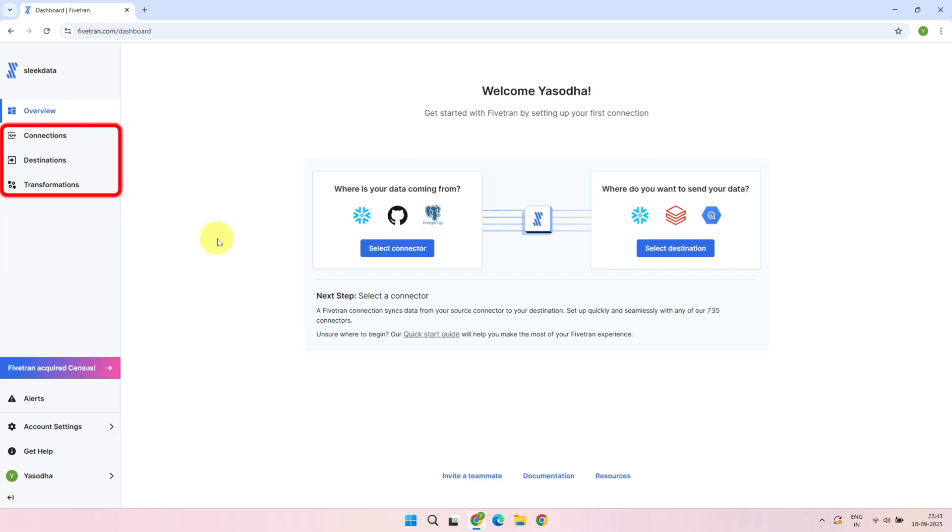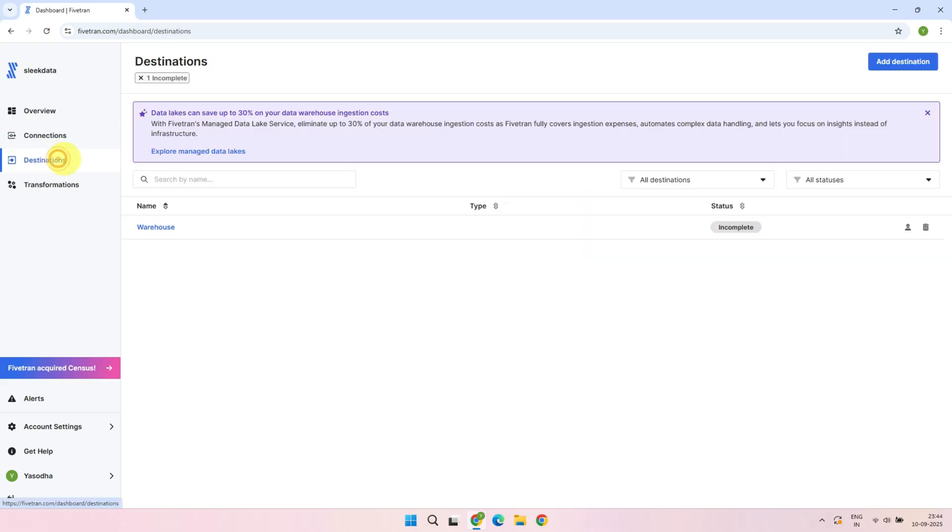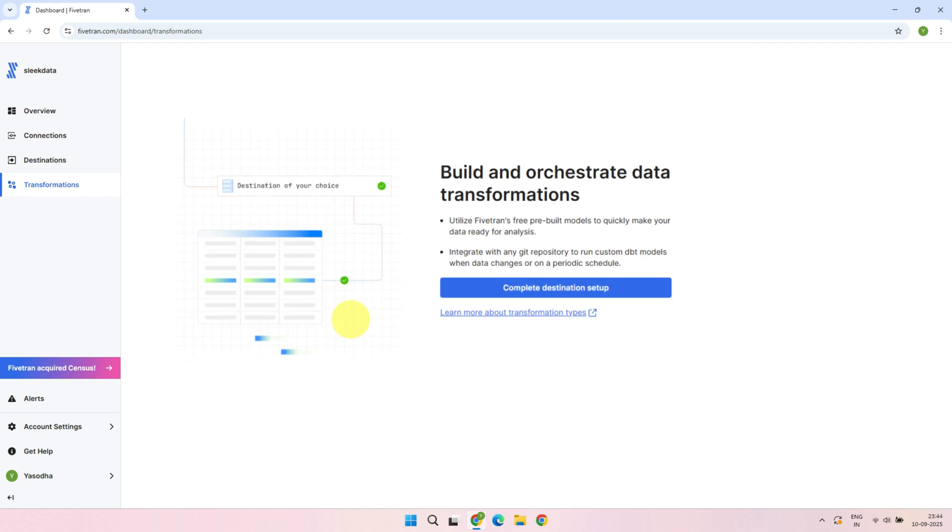Connections, destinations, and transformations are the three main tabs in the Fivetran UI. The Connections tab is where we define our source systems. Typically, one connection is created for each database or for each folder in a file storage system. The Destinations tab is where you configure your target system or data warehouse. You can define multiple destinations and decide which connection loads data to which destination. Finally, the Transformations tab. Even though Fivetran primarily handles the extract and load part of ELT, it works seamlessly with powerful transformation tools like dbt. This allows data teams to configure efficient data transformations right inside the Fivetran UI.